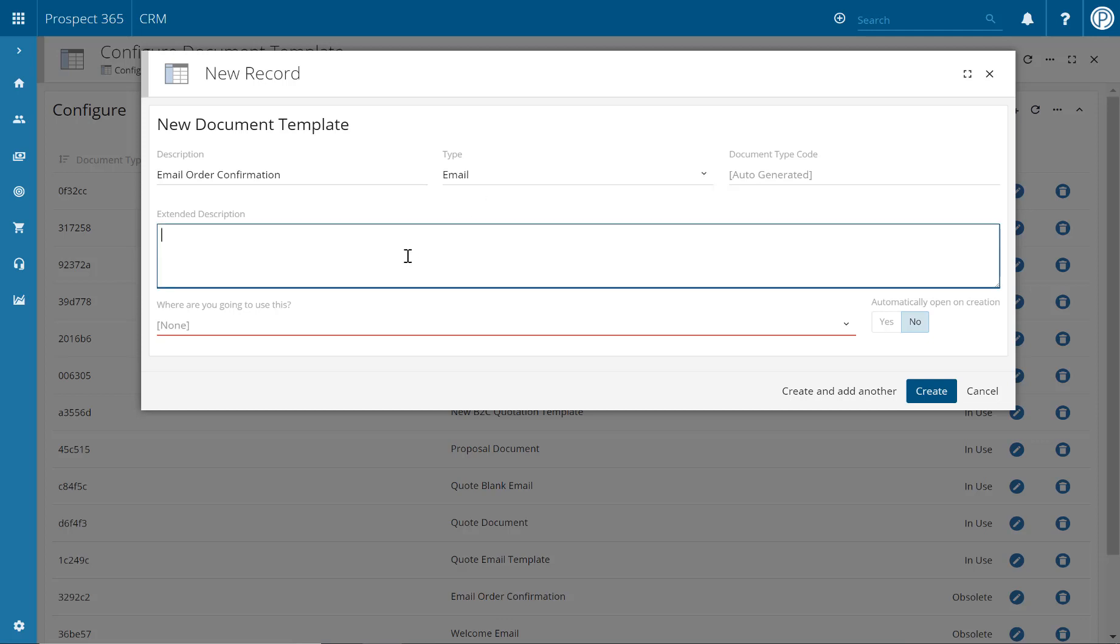If required, you can also provide a more detailed description of when this document template would be used. This is particularly helpful when you are completing admin of your document templates.